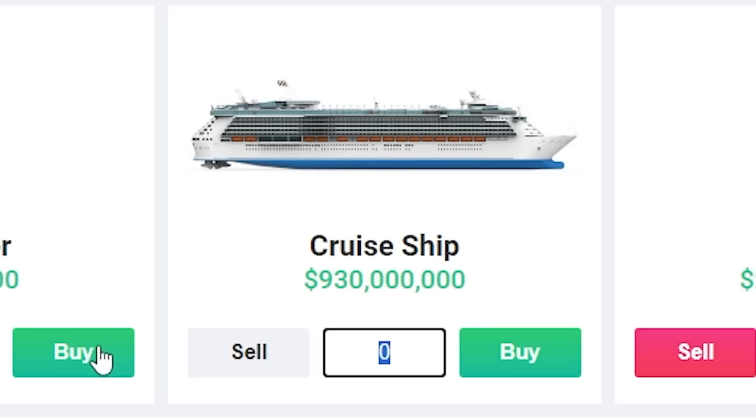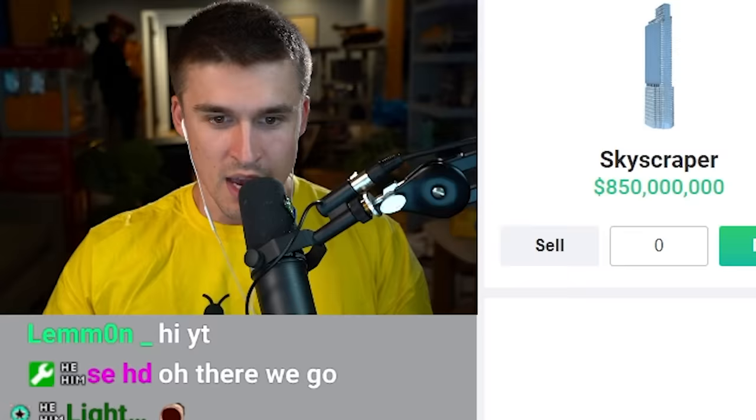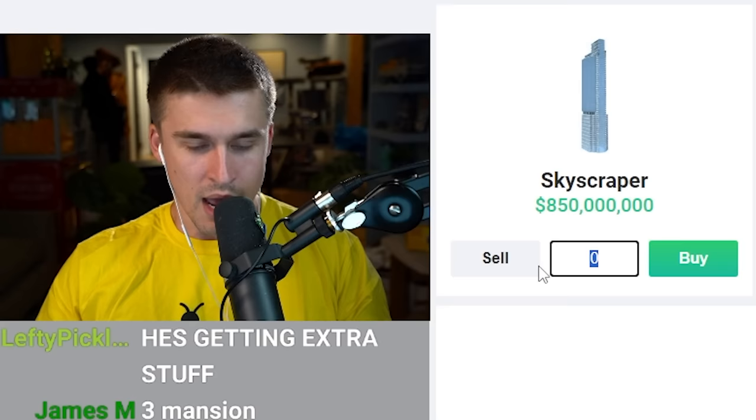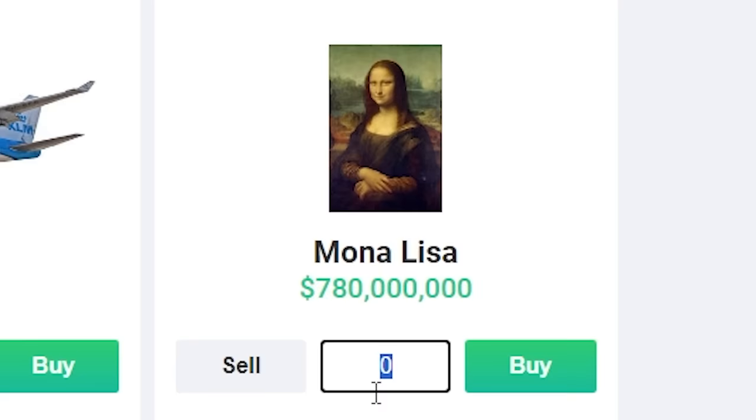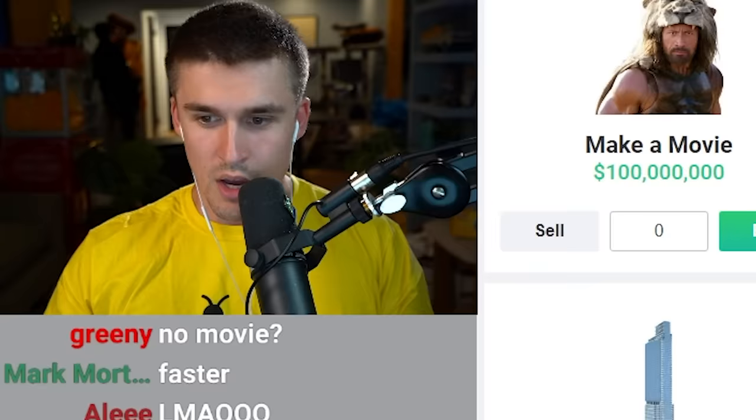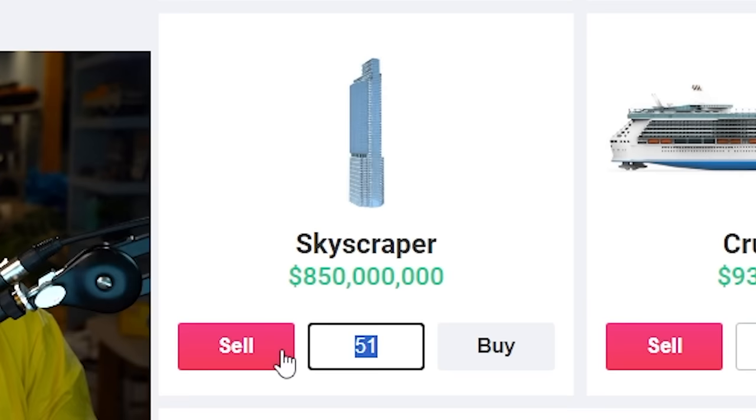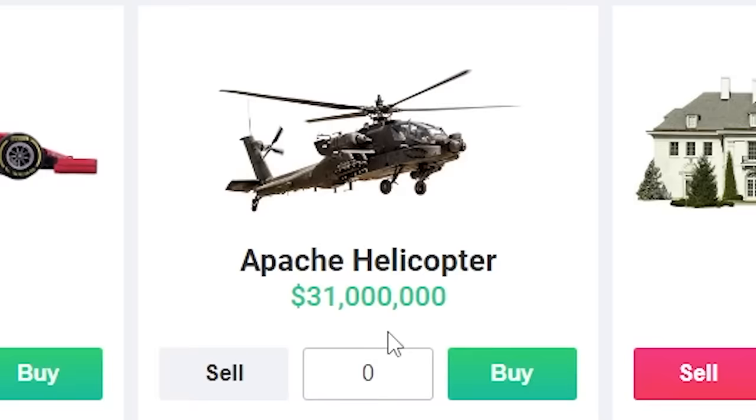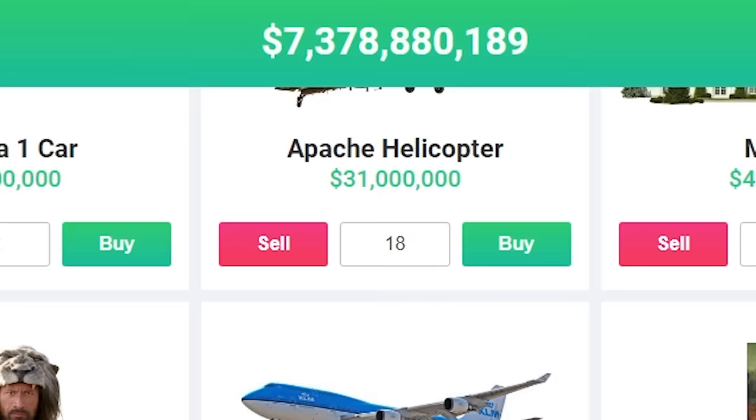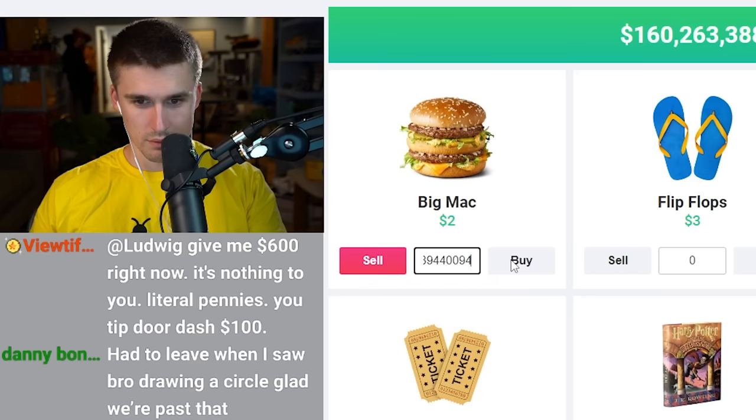I would like to buy all 30 NBA teams, 10 cruise ships that way me and my friends could all go on a cruise ship together, exactly 17 skyscrapers, two of the Mona Lisa oh you can only buy one that makes sense, 17 mansions to fit for my 17 skyscrapers, 17 attack helicopters, fuck I'm out of time. I would still have 7.3 billion dollars left, and then I will get 36 billion Big Macs.